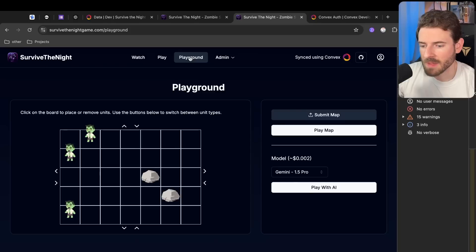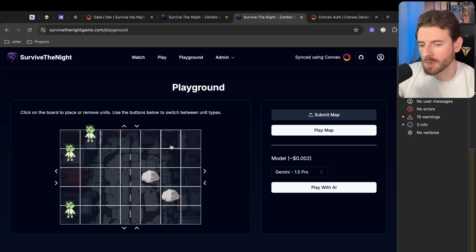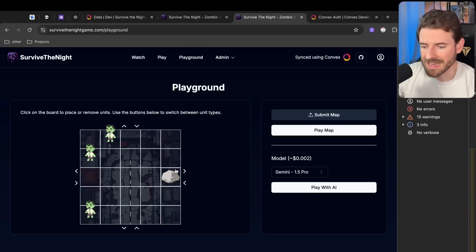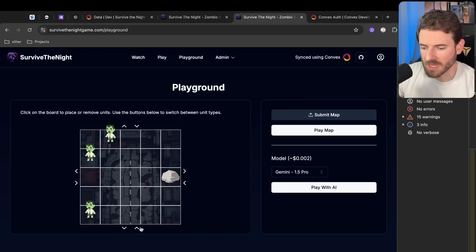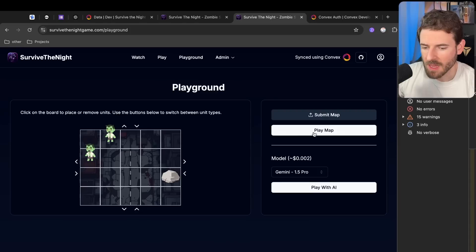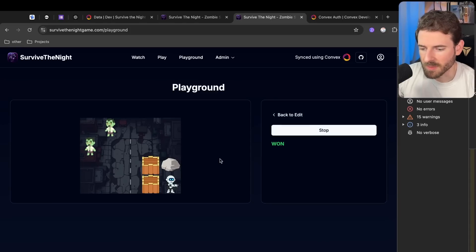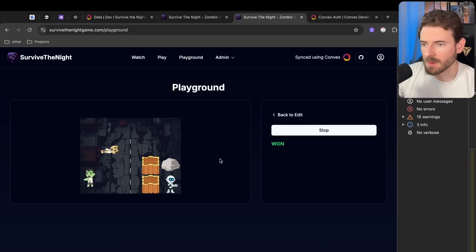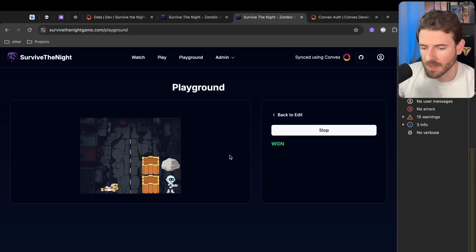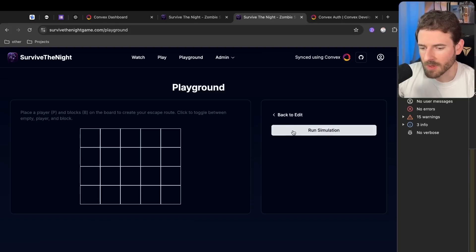So this is the idea of the game - you can manually play through these if you want to. We also have a playground, so if you want to go and build a map yourself and then test it, you can do that. I'm going to go ahead and make a map that looks kind of like this, and then I can say play map. Then I'll place my player and some blocks, run the simulation, and we will see that we will easily win this map.